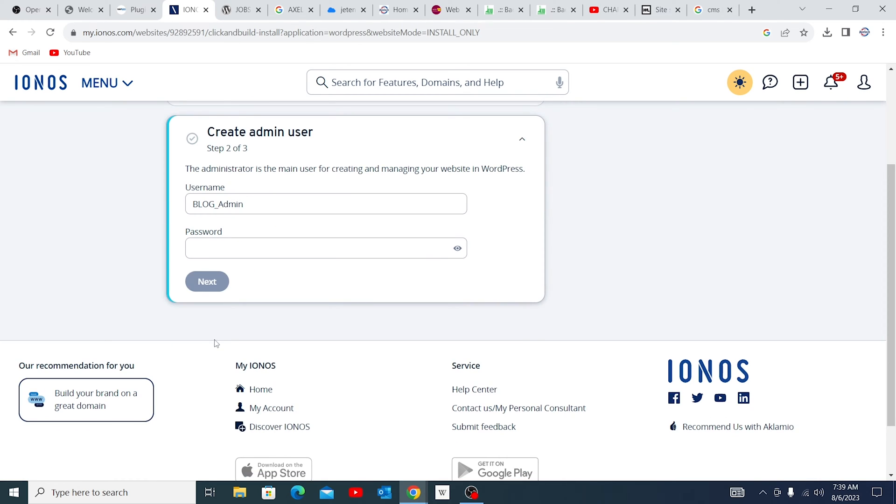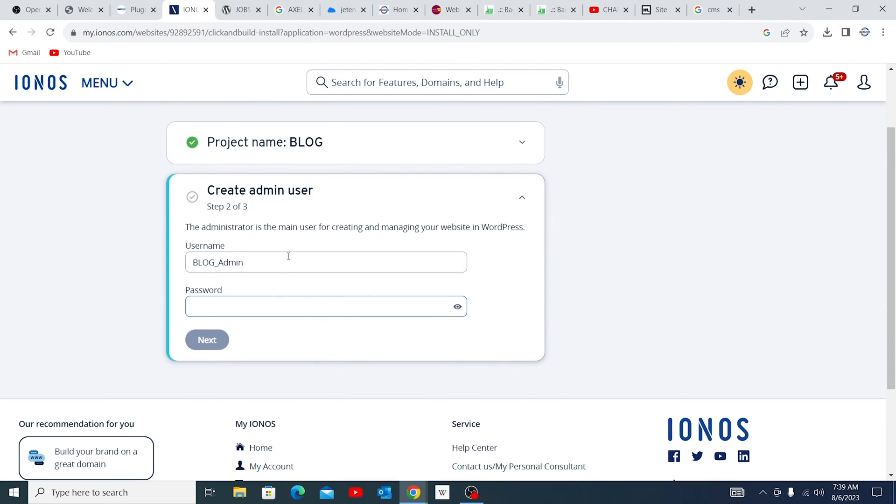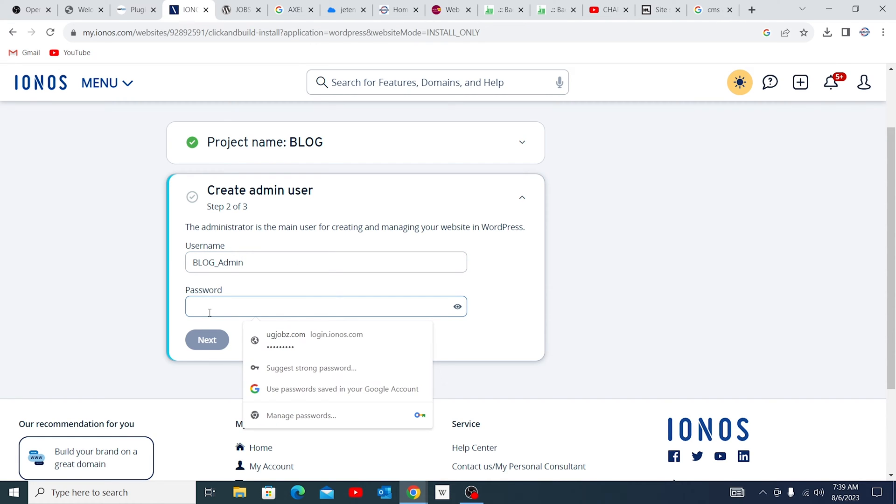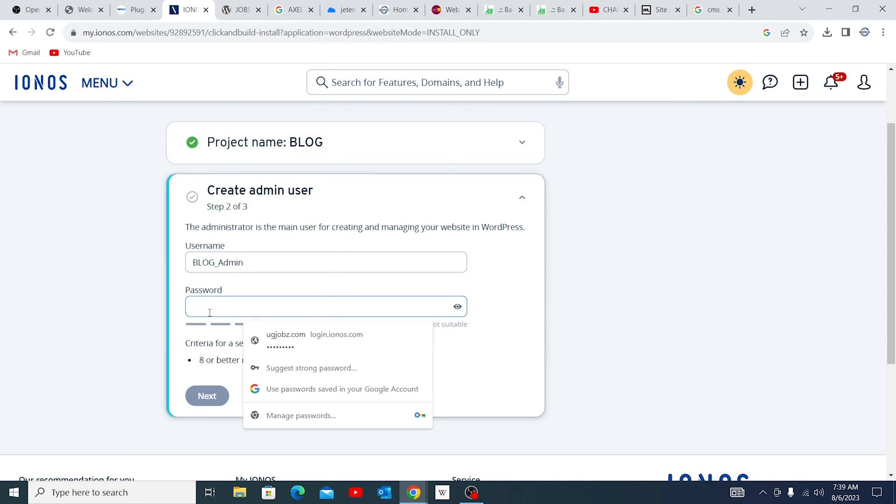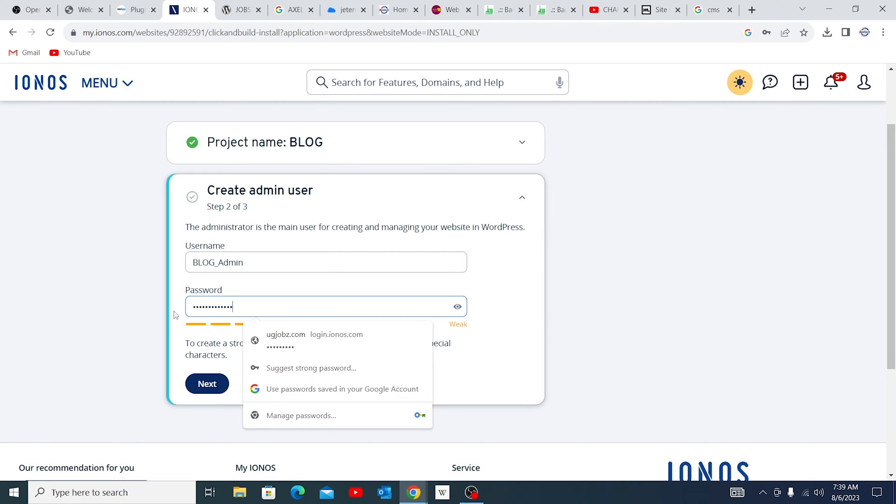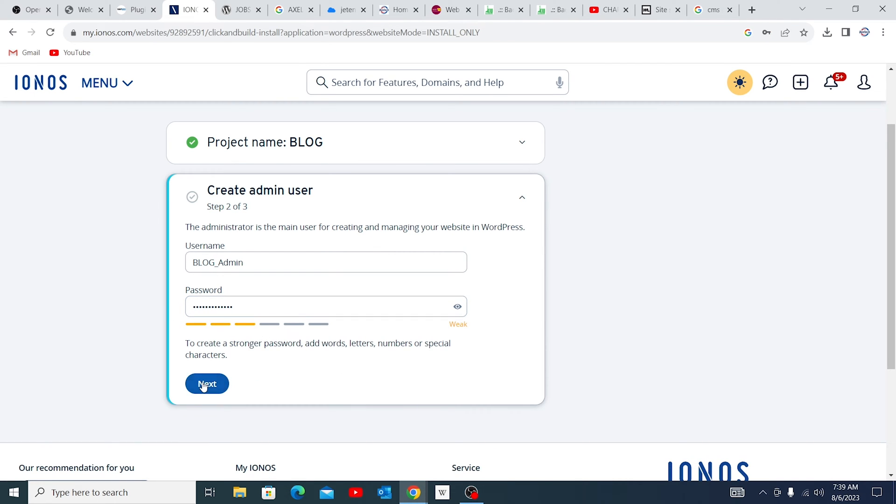Then in this case, you're going to put in the username. So I can leave this 'blog-admin'. Then I'm going to put in my password. This is weak, but can work. So I can go ahead.